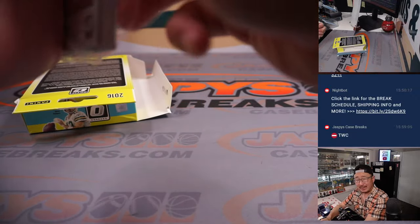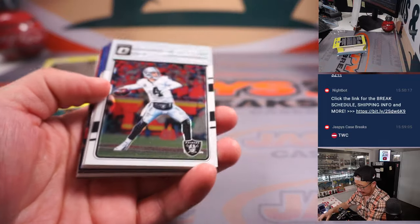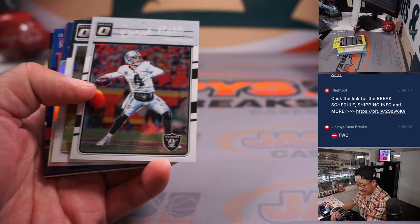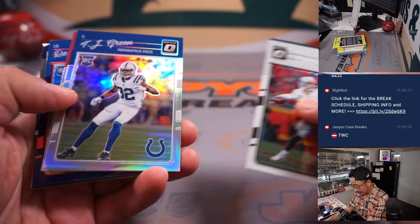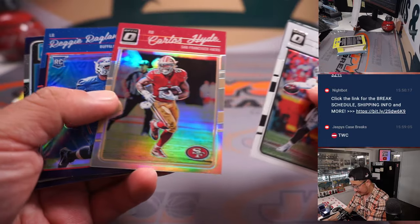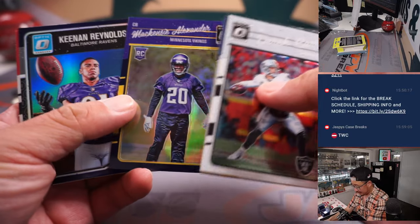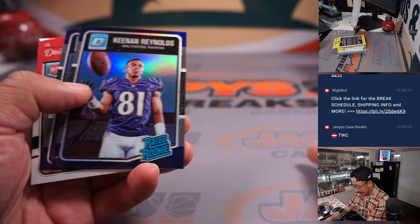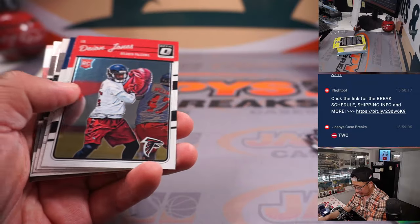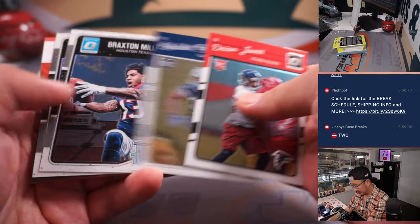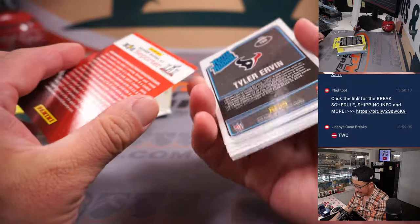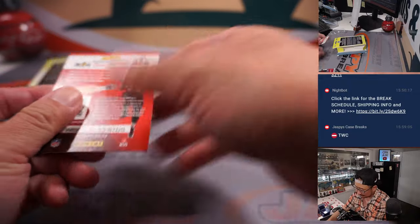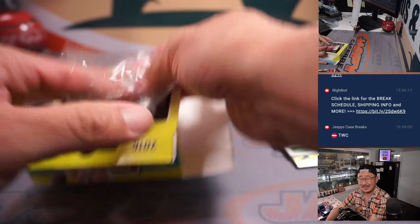Nice little blast from the past. 2016. Back when Derek Carr was still a Raider. Kenan Reynolds was a Raider rookie. Jeff Driscoll. Braxton Miller. Tyler Irvin. Alright, nothing too crazy there.